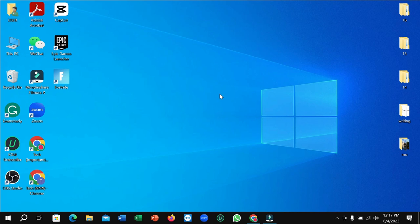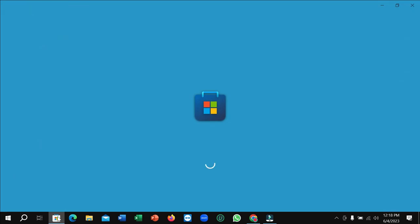First of all, what you need to do is connect the internet to your PC and then open your Microsoft Store. Simply click on here. Right now you can see it's loading and you just need to wait for a few moments.